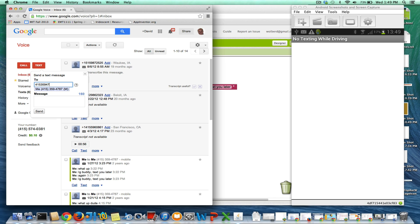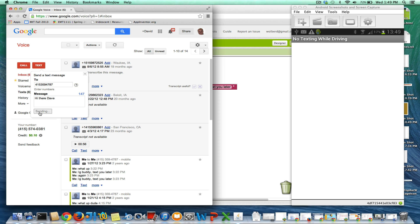Just open a Google Voice account — it's free — and then you can send texts. I'm going to send a text to the phone number that's running my app, the phone you're seeing projected here. I'll just say, "Hi there, Dave." That's the text I'm going to send, so I'll click send.